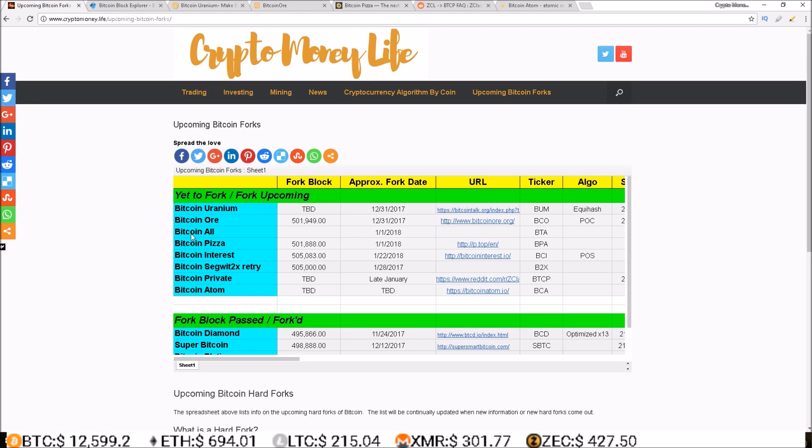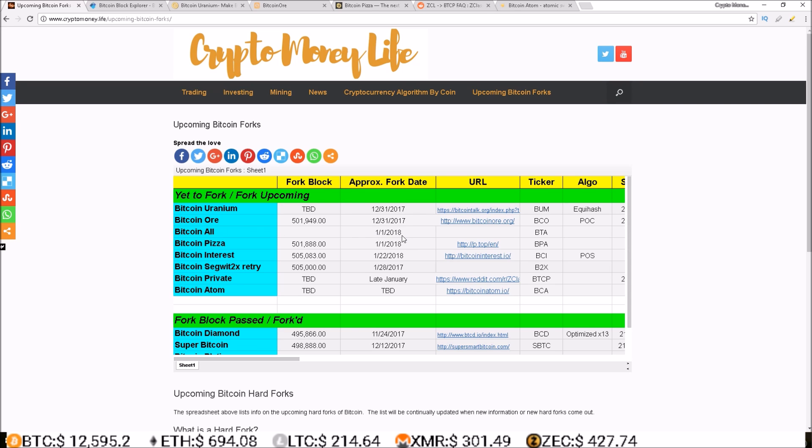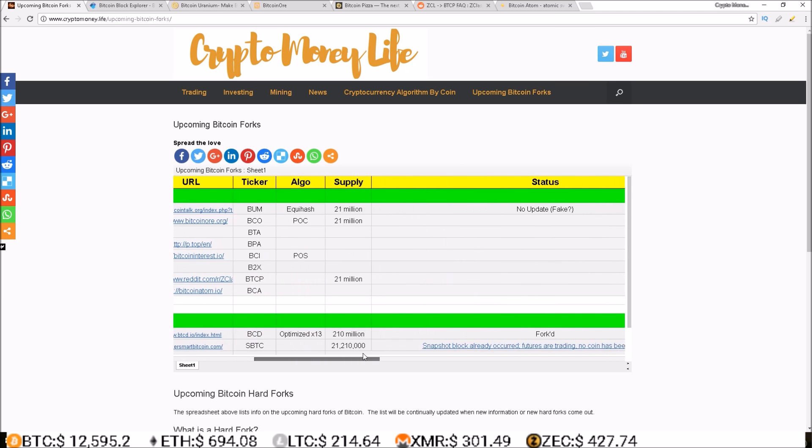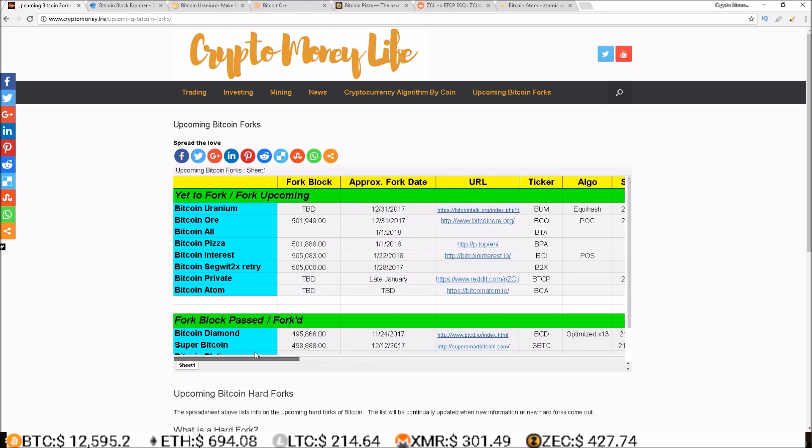Next up on the list I have Bitcoin All. Didn't find much information on this at all. The only thing I could find is the name, when the approximate fork date was which is January 1st 2018, and the symbol BTA. But that is about all I found on Bitcoin All, so we're gonna jump right over that one.